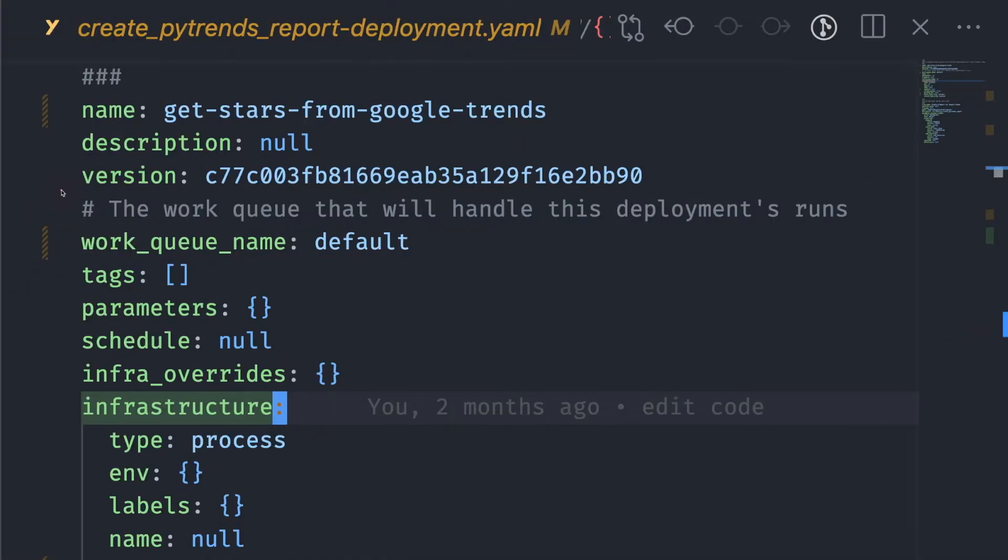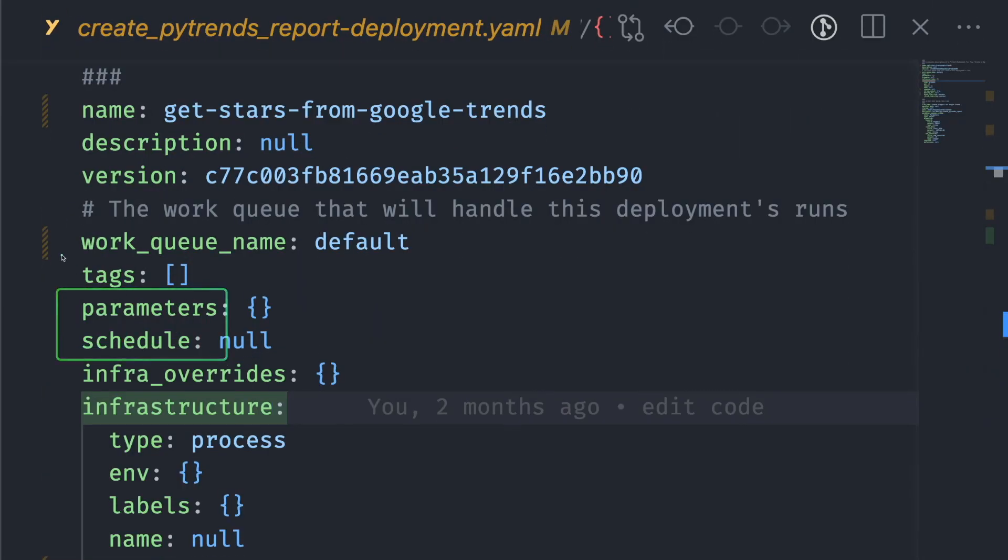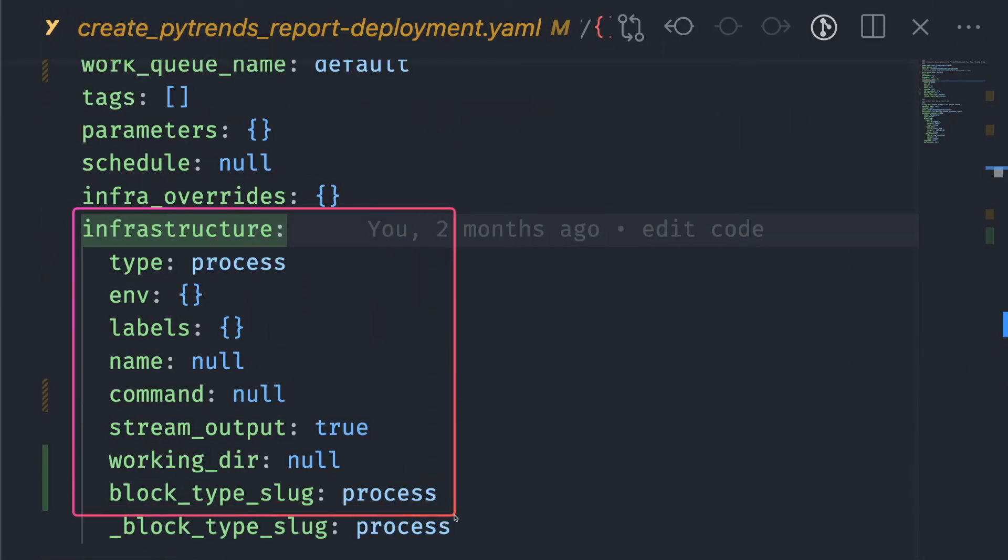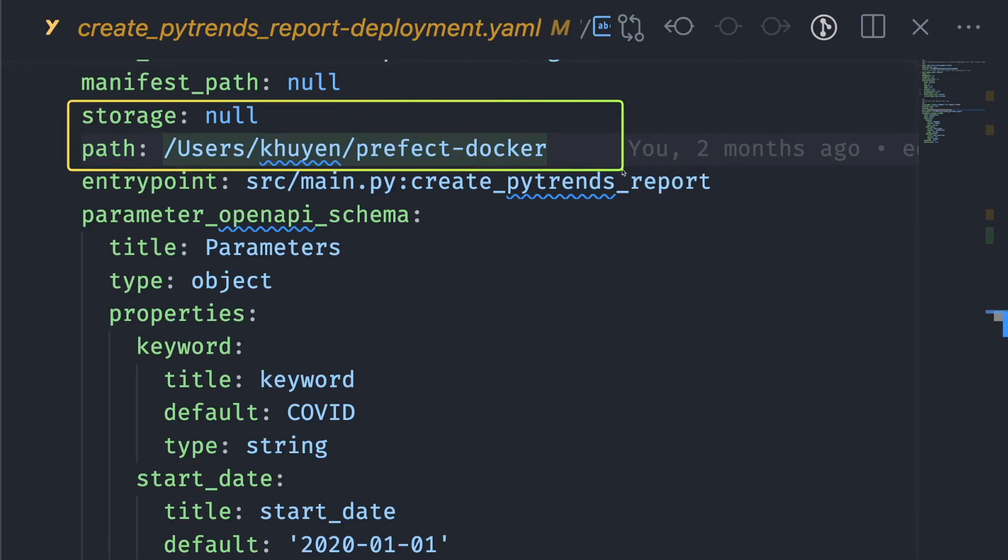You can see that this yaml file specifies several information about the deployment, such as name, description, version, work queue, parameter schedule, the infrastructure where the flow is run, the storage where the flow code is stored, and so on.